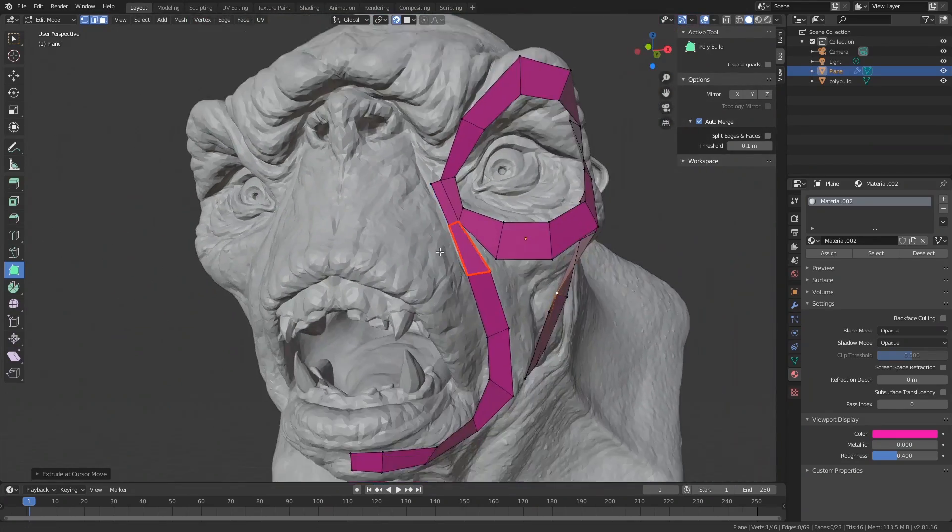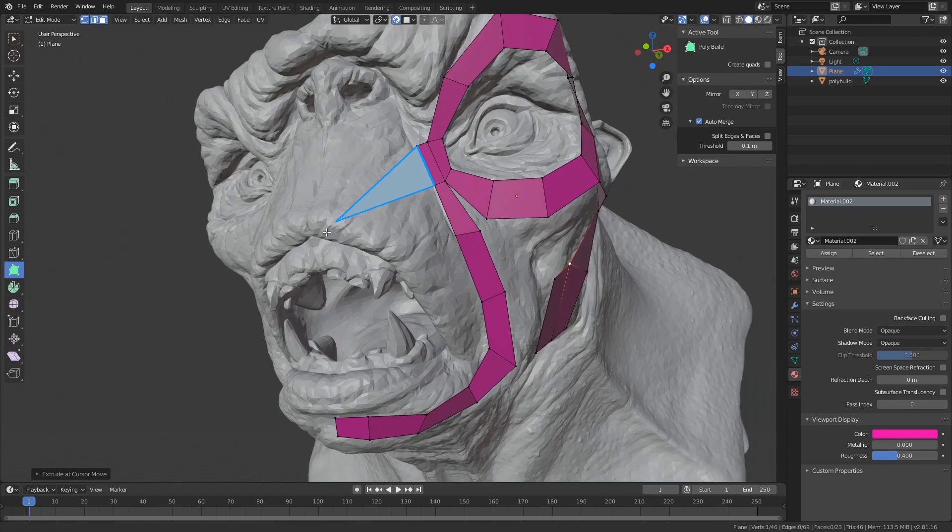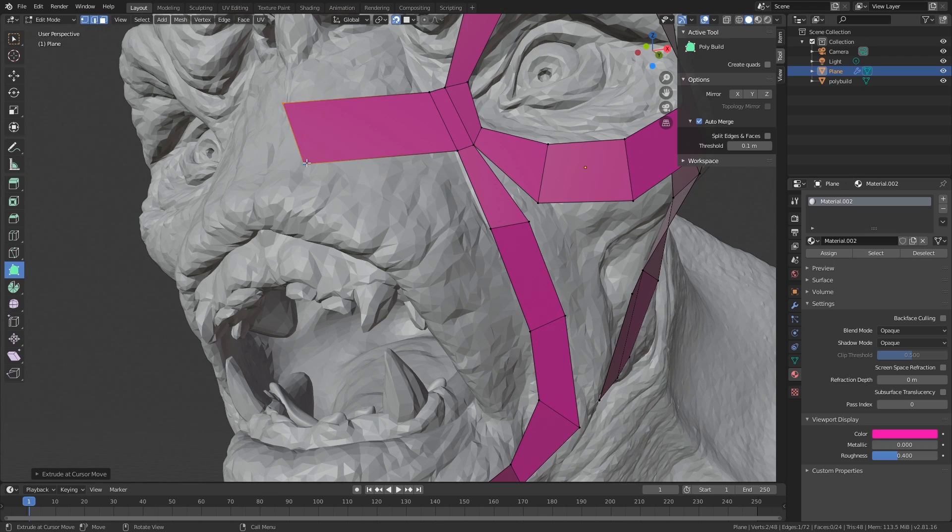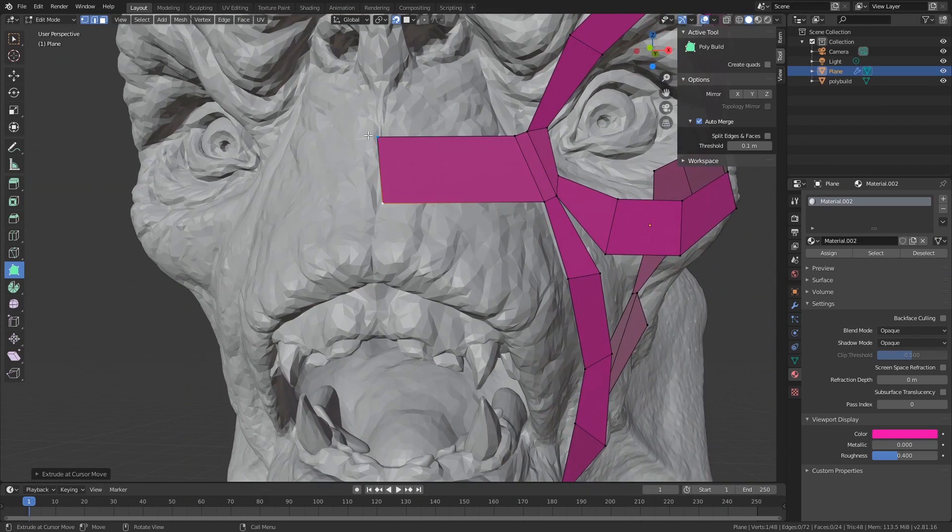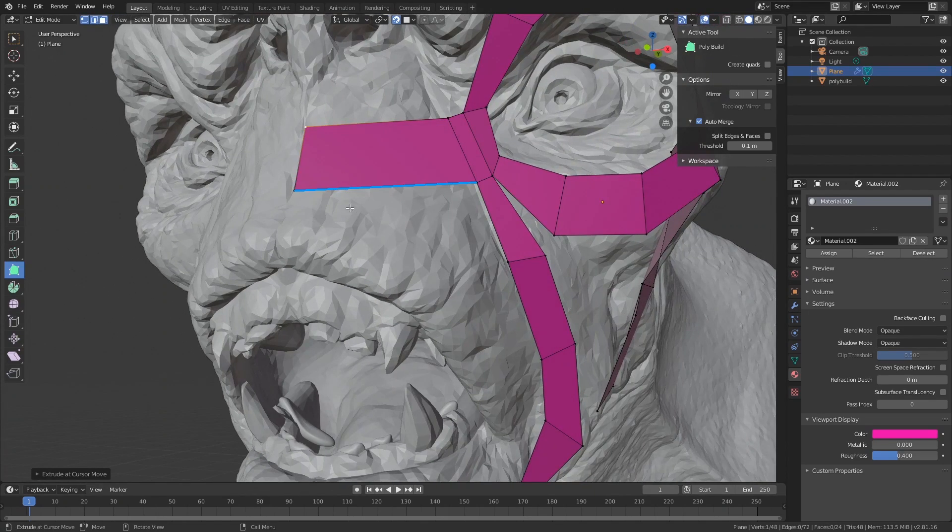This is almost comically low in terms of topology but we can always add more loops later on. As a heads up, we are not going to be doing the whole face in this video. That would be crazy and there are other tutorials for that. But we just want to show you the overall process.